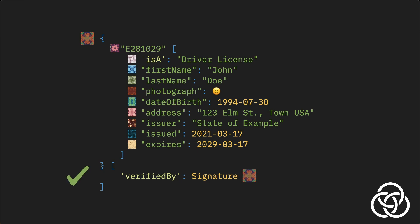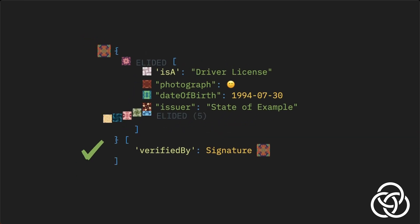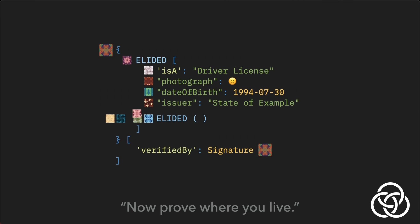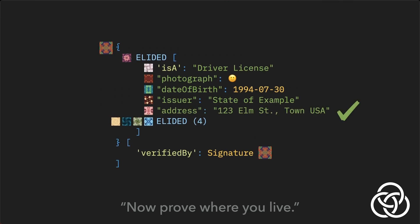Every part of a Gordian Envelope is a node in a tree. And every node in that tree has a unique digest, including the root of the tree, which is the digest representing the envelope as a whole. We call this the envelope's characteristic digest. It is this digest that is signed. Now, when parts of an envelope are elided, the information itself is removed, but the digests of the elided data are left behind. So the receiver can verify that the signature is valid without knowing everything that was signed.